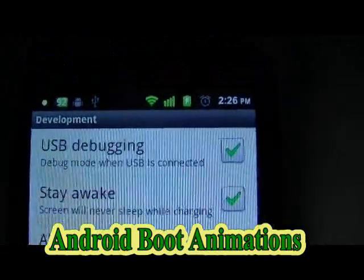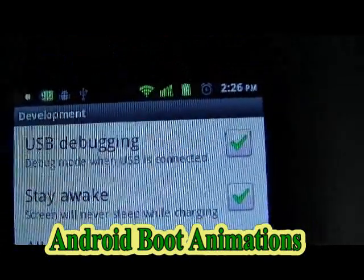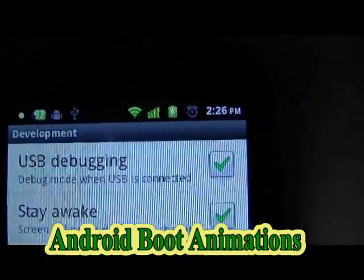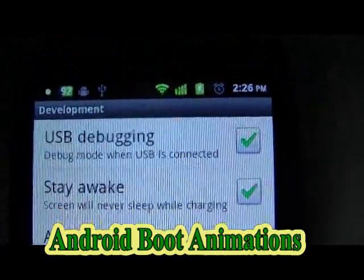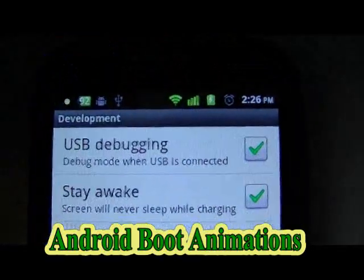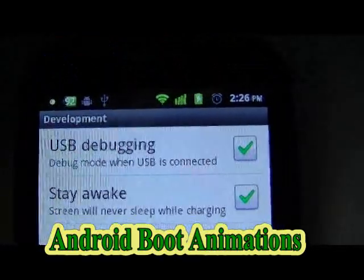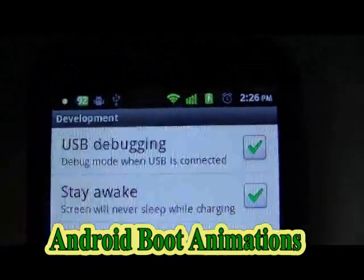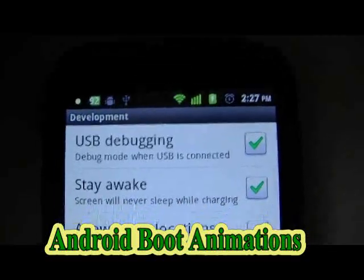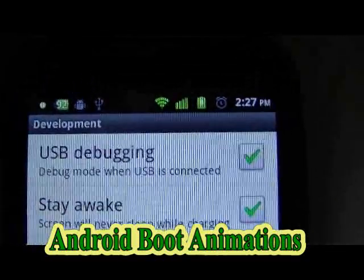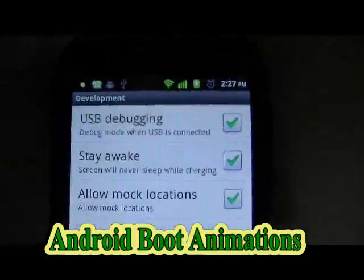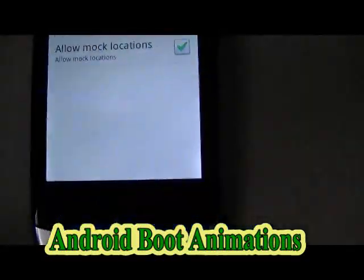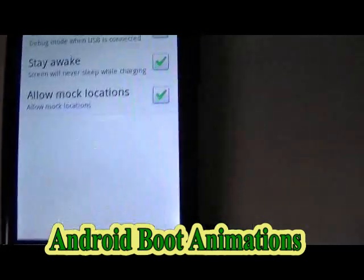USB debugging is the most important. If you don't set that, you will not be able to install or flash your phone with the boot screens. So once you've done that, just jump out of there.